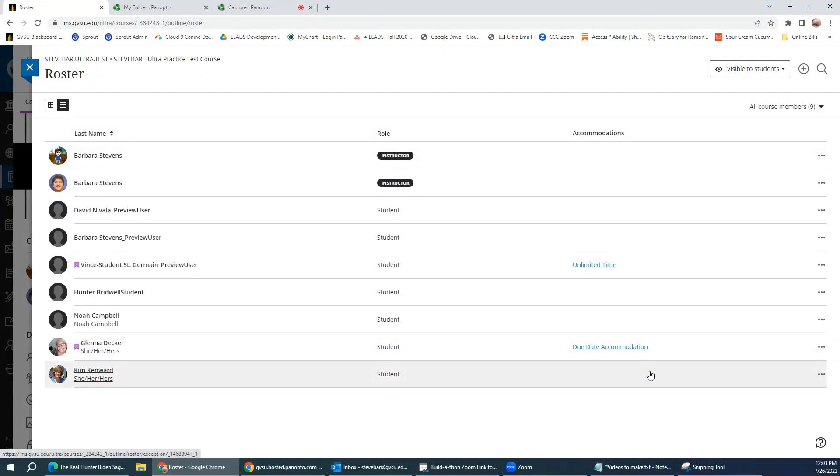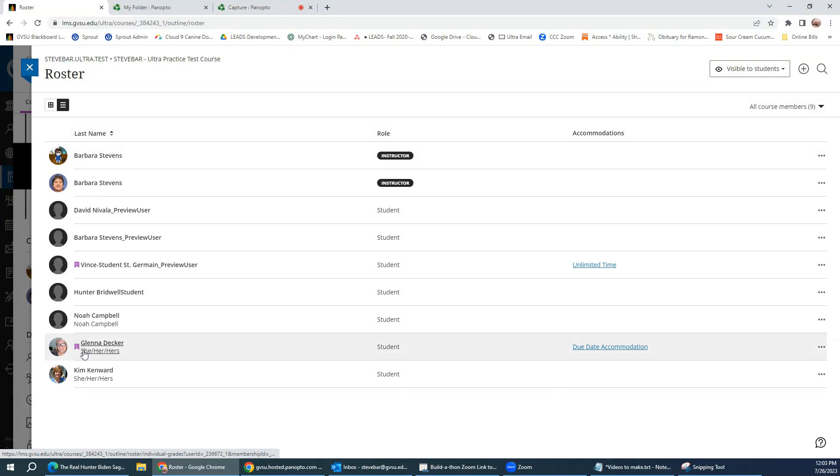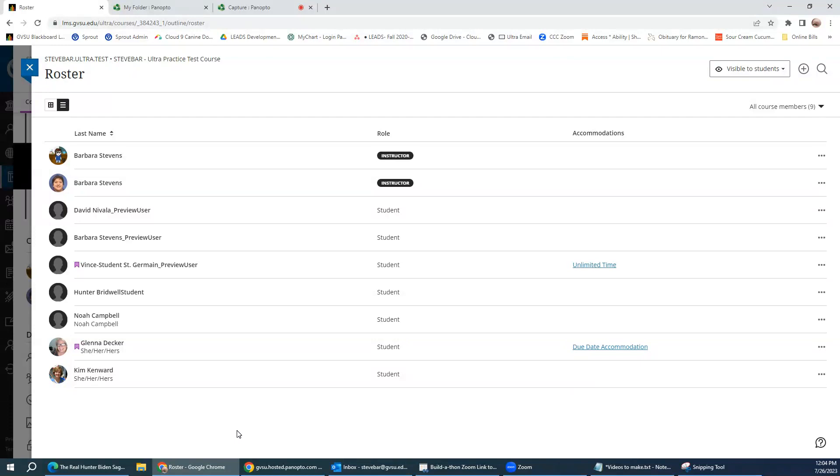This one has a due date accommodation, and also on the front of the student's names, you see the little purple flag that's just there as a reminder to you in both the gradebook and the roster that those students have an accommodation. And it's something only you can see. It's nothing that your other students will see.